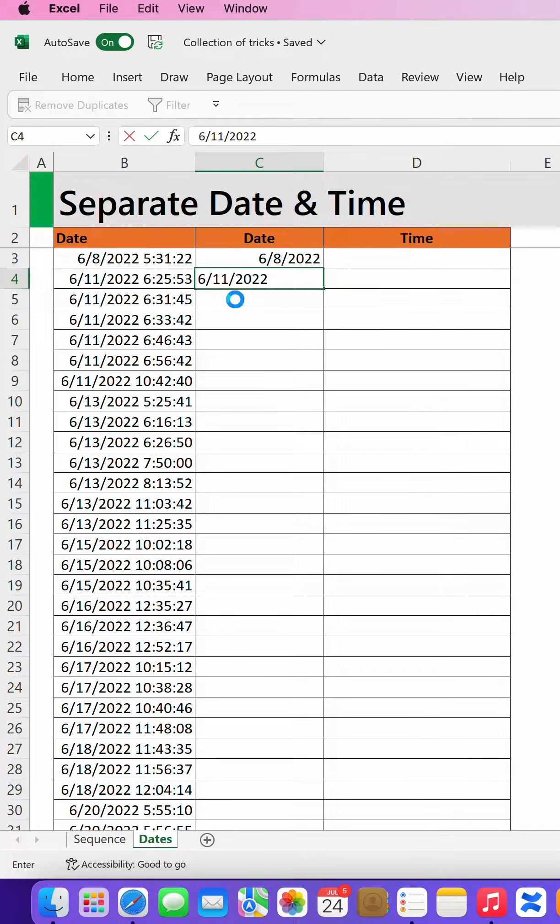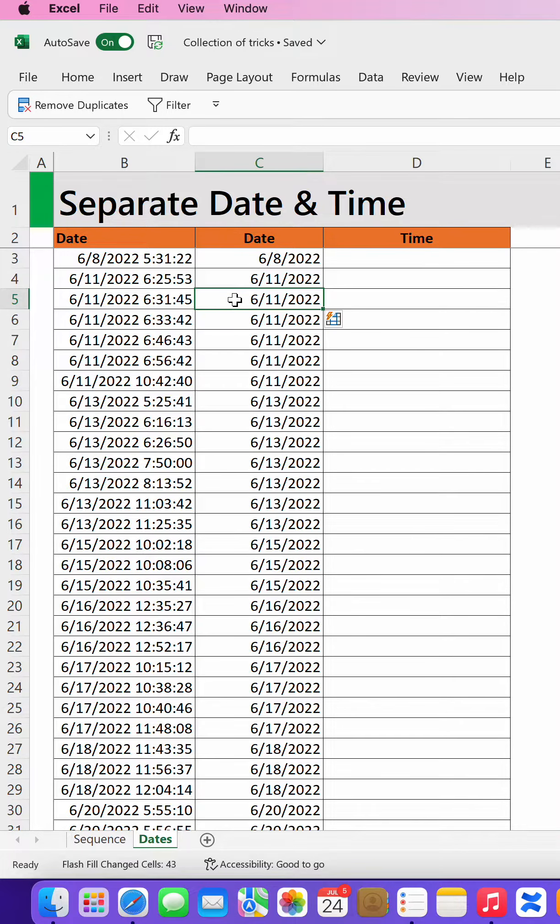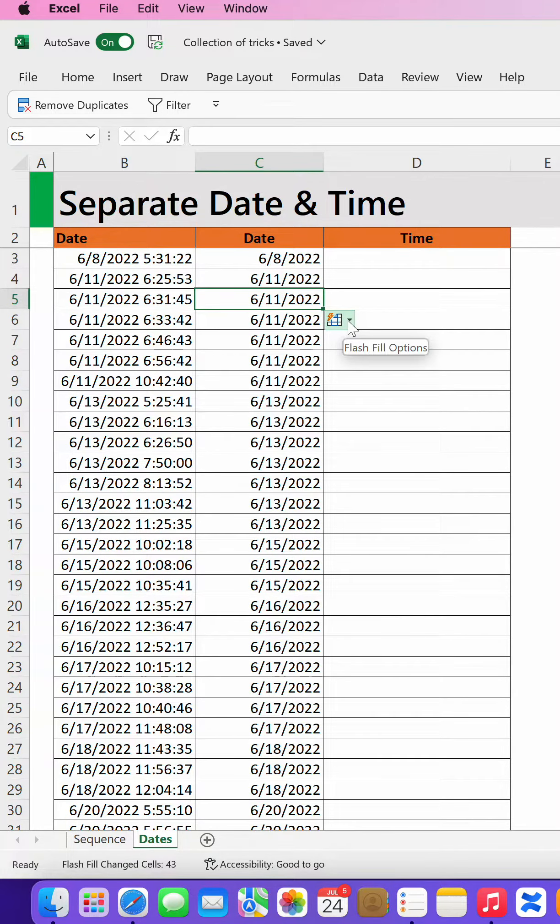The moment you go to the third, Excel has already learned what you're doing. So just press Ctrl+E and it will do a Flash Fill, and it will show you an option.